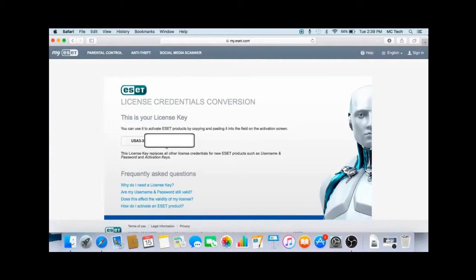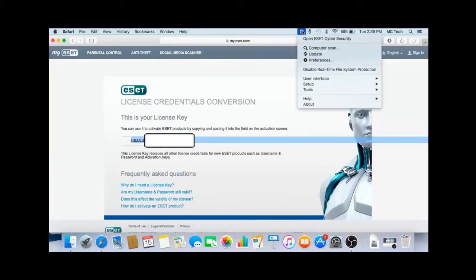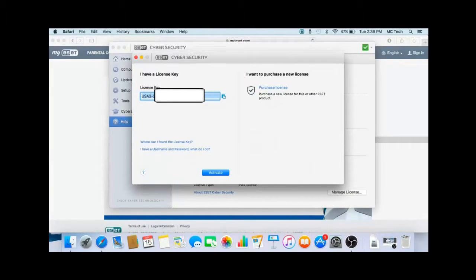A quick way to put this into the program is hit command C on your keyboard to copy the key. Then at the top, open the program and then you can easily hit command V and that will paste the key into the box and then go down and hit activate at the bottom.